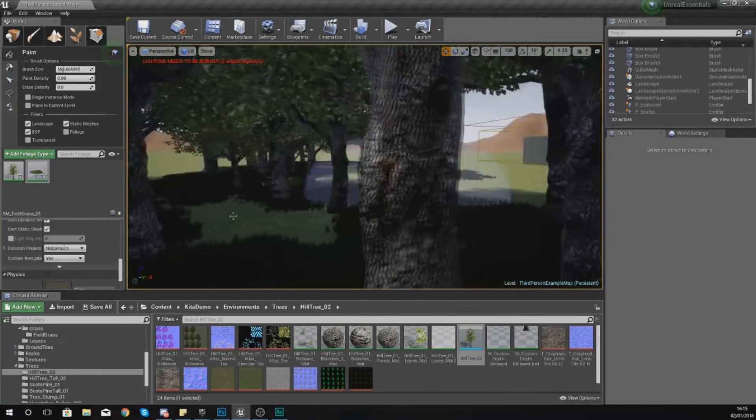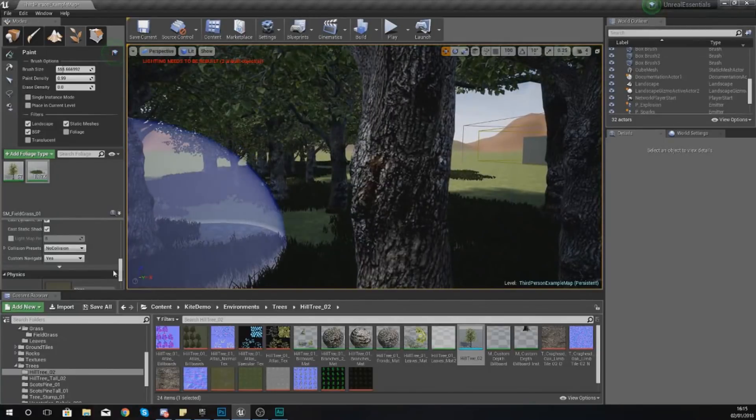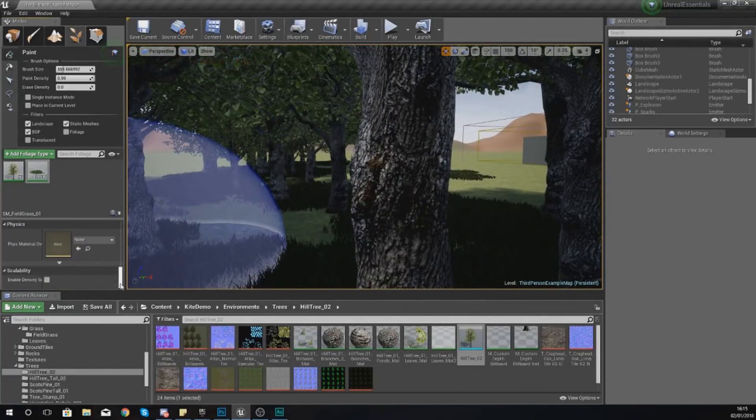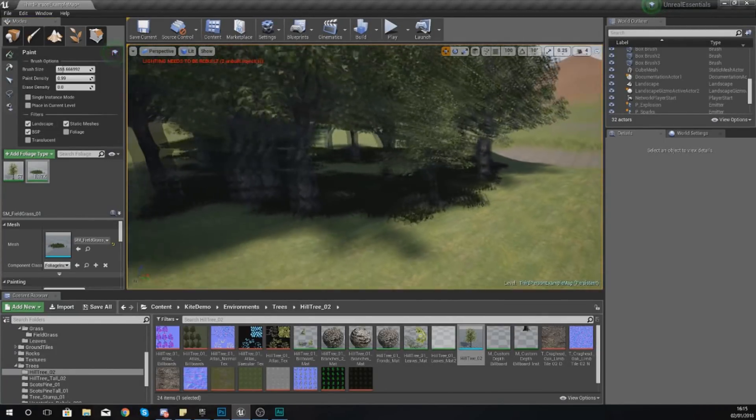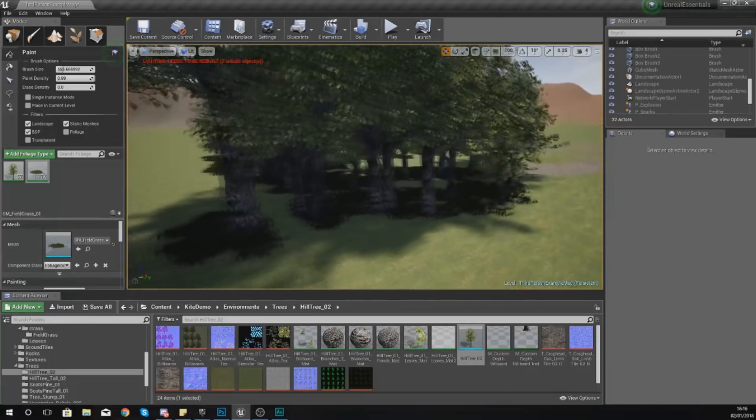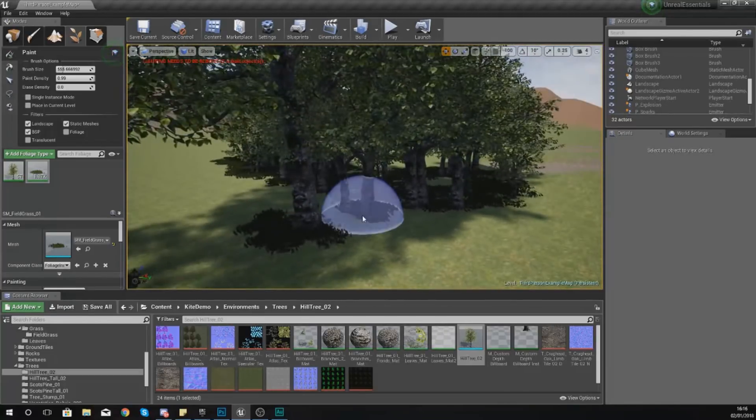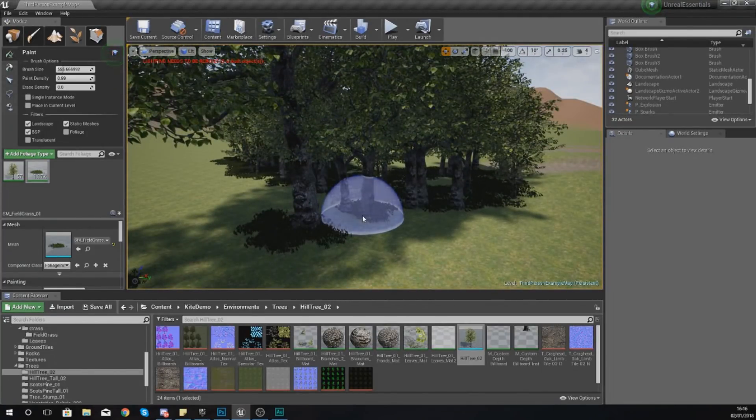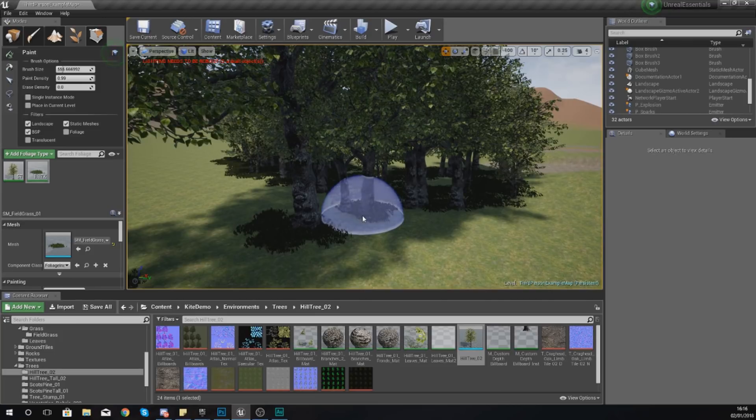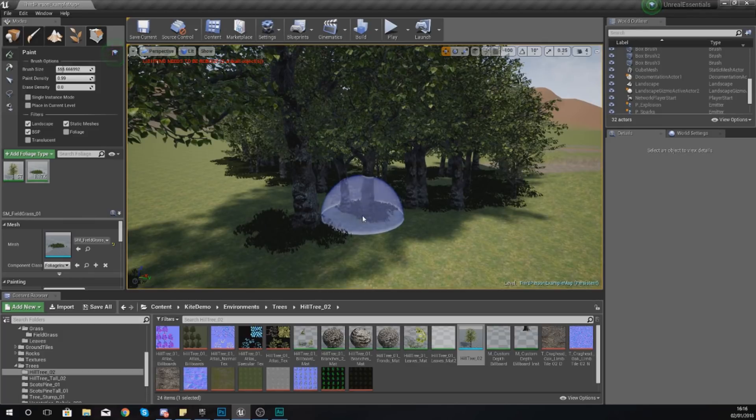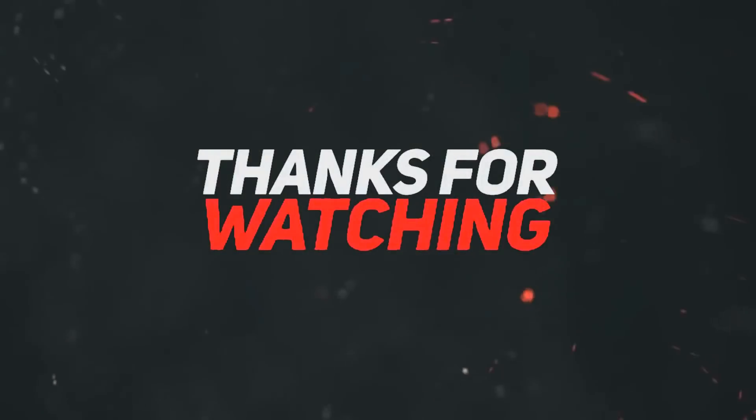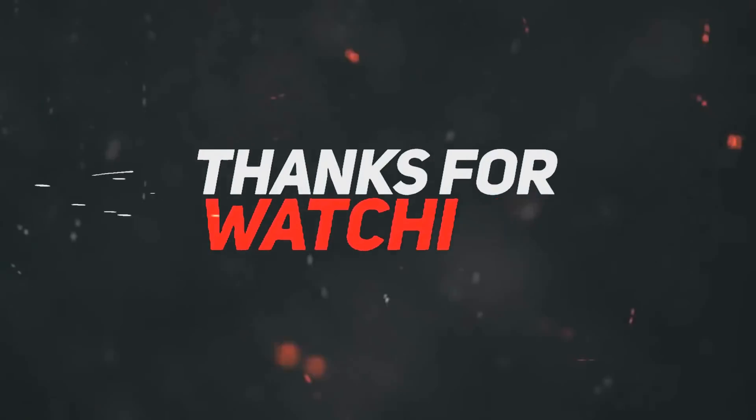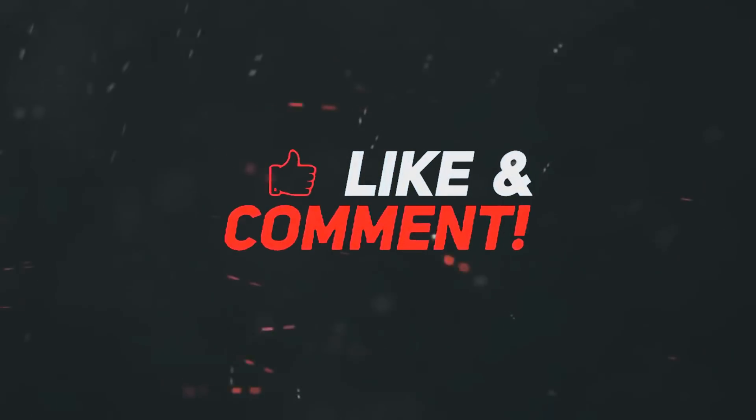Anyway guys, that's pretty much all the settings for the foliage mode that I wanted to go over. Have a little experiment with that, play around with it, create some really cool scenes. If you do create something awesome feel free to send them to me on Facebook or Twitter. Once again guys, thanks for watching, stay awesome, keep creating. Your boy Vertis signing out.